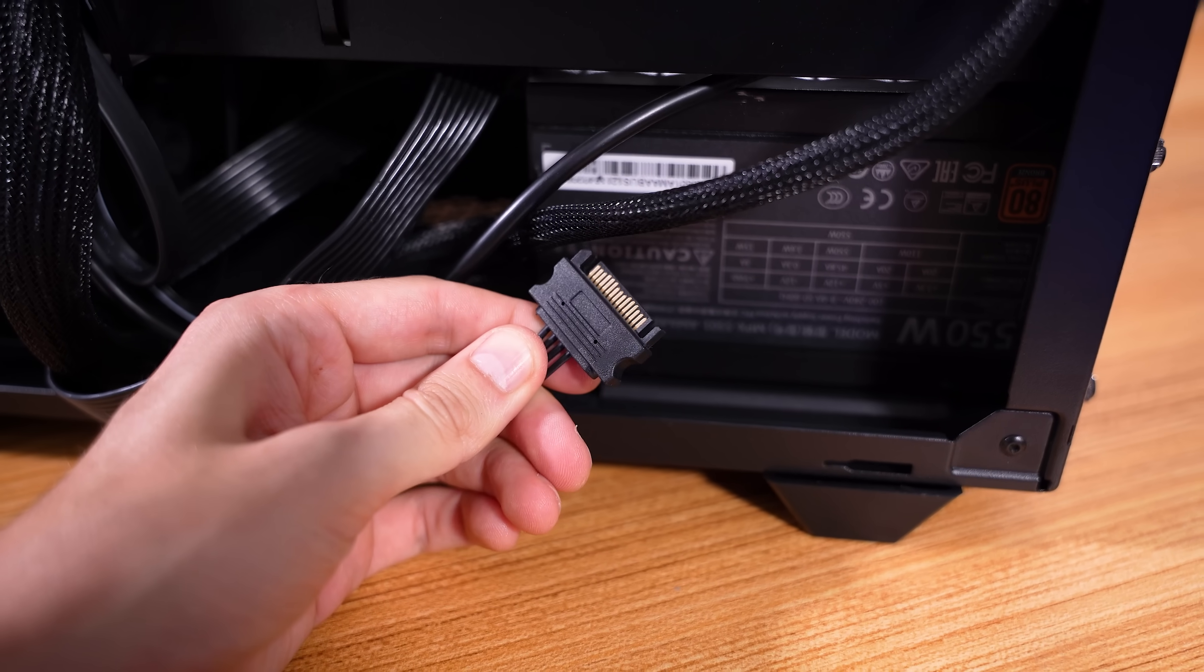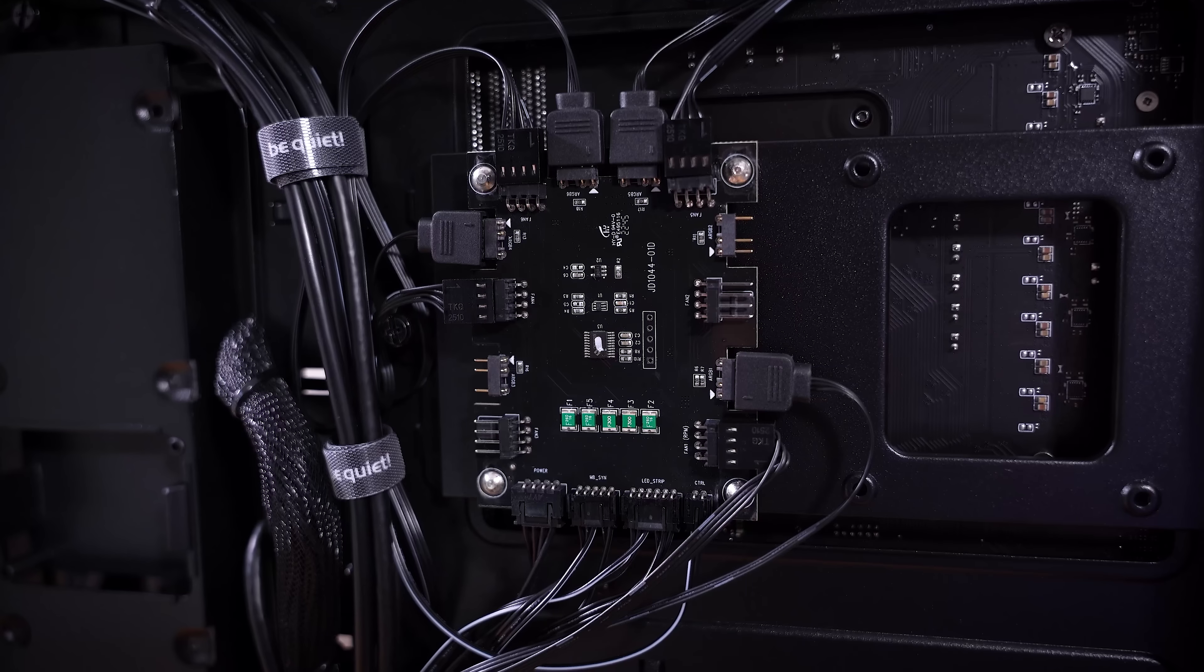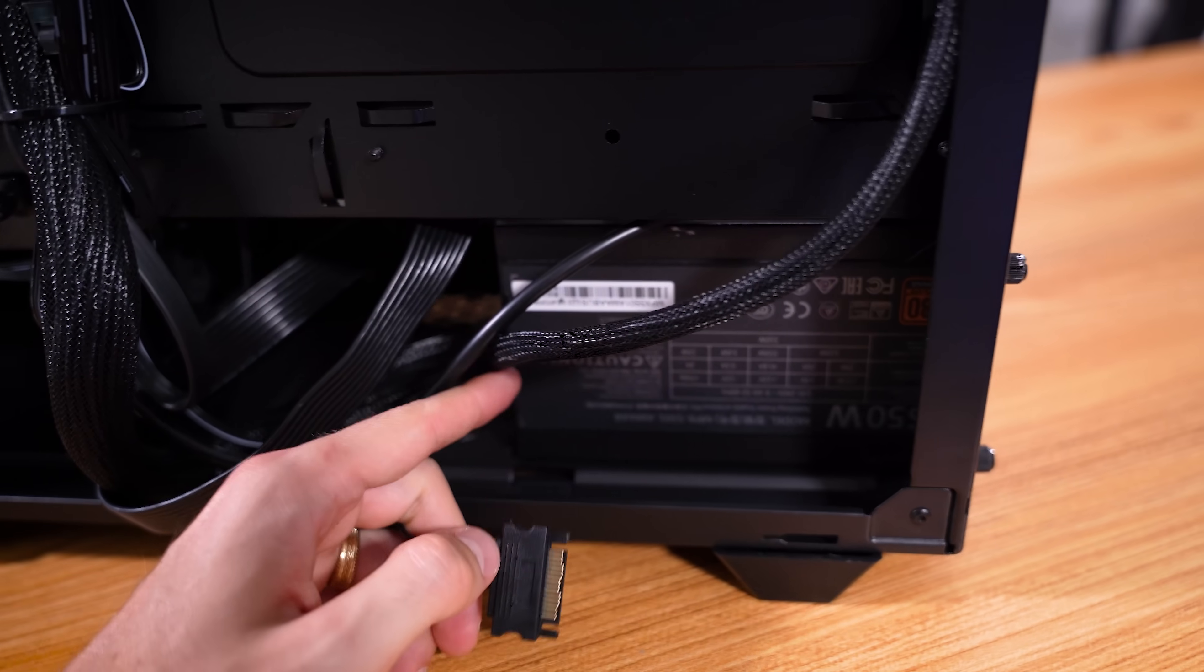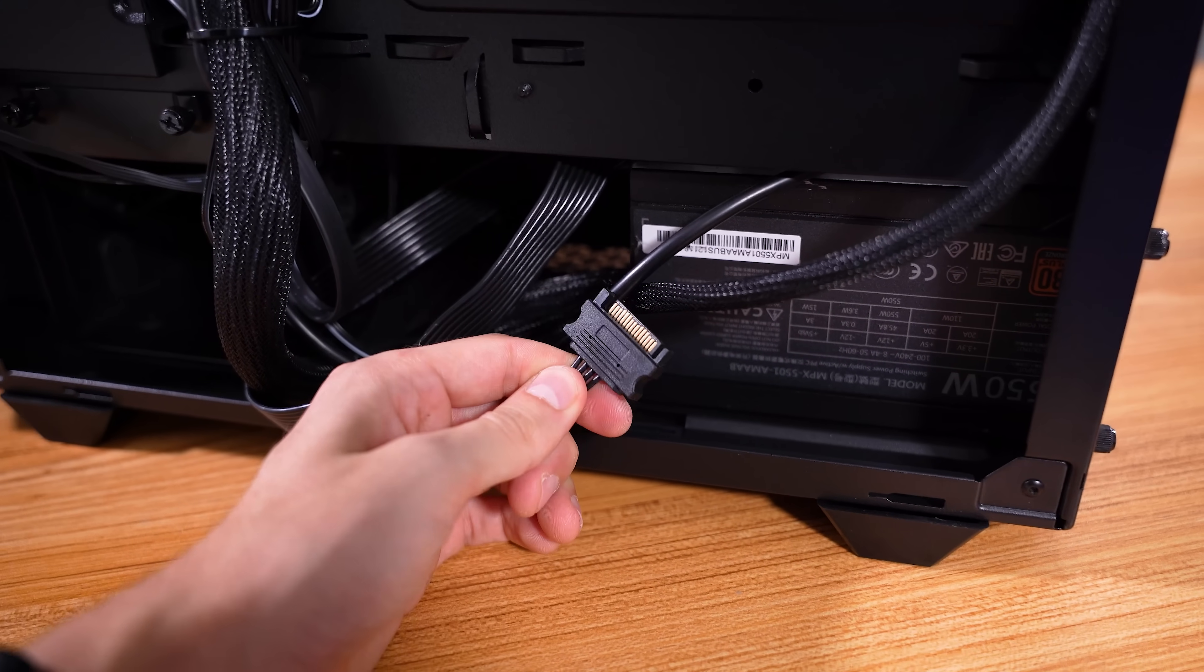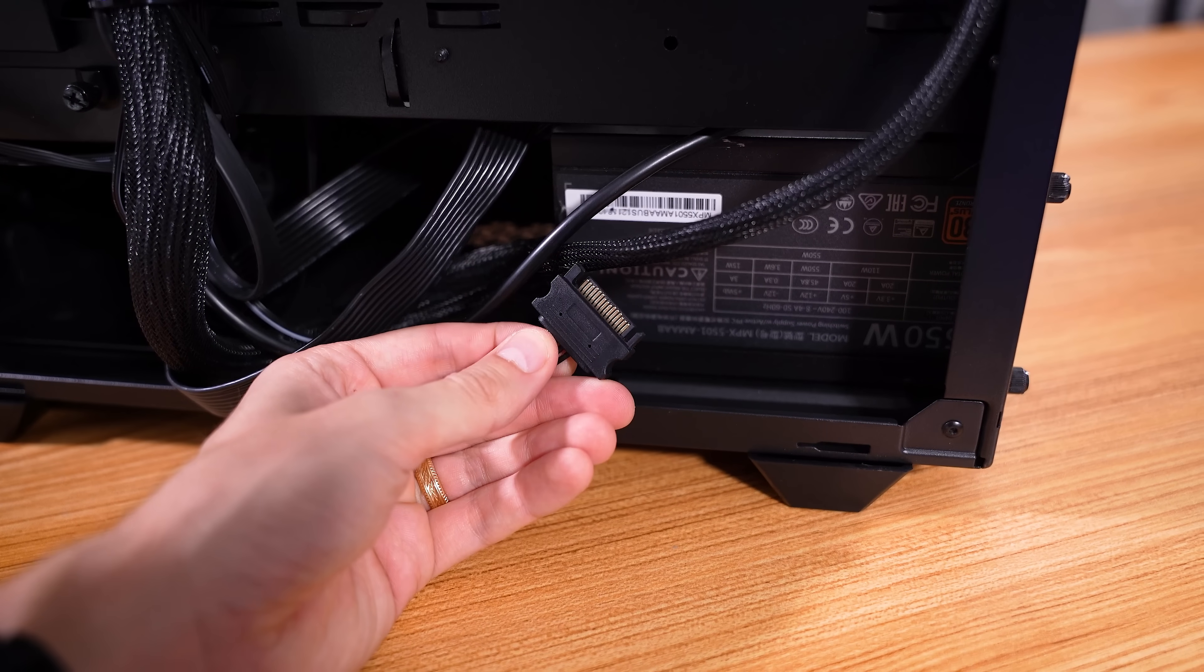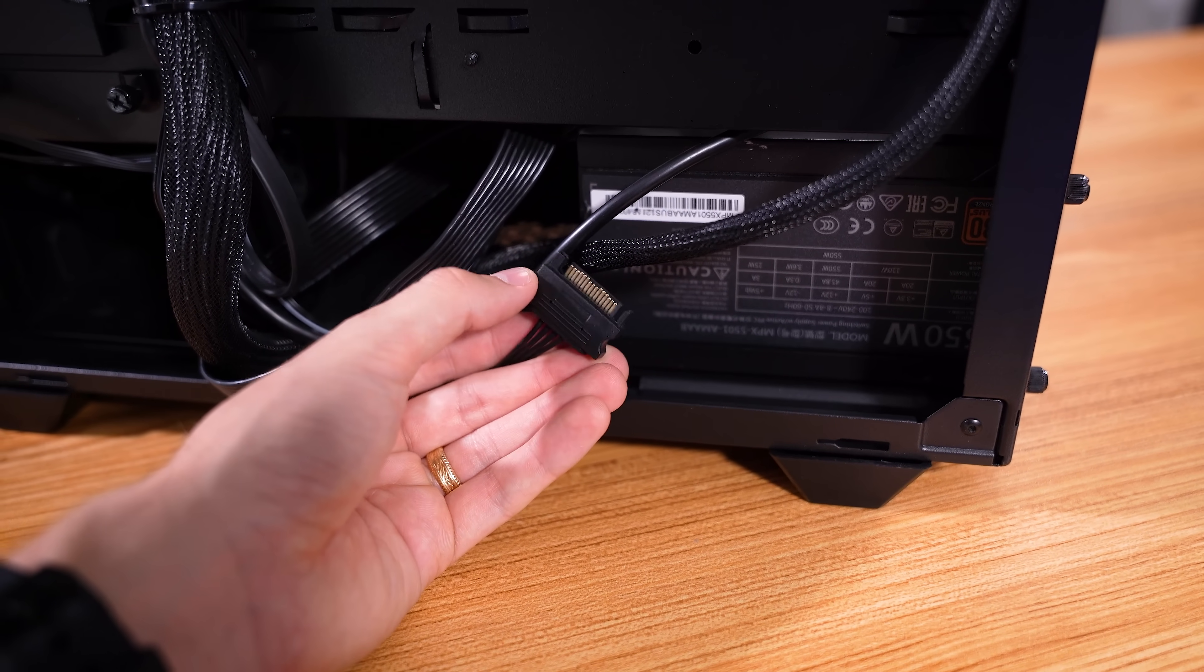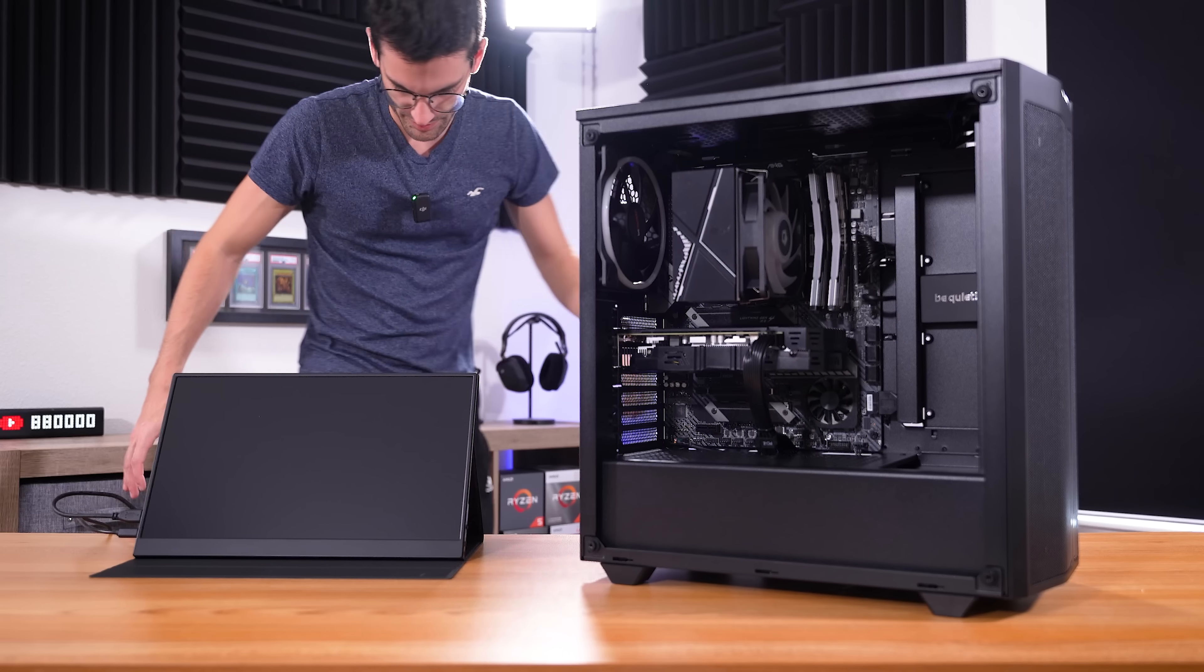There actually is one cable we haven't connected, and that is the SATA power cable for the fan and RGB hub in this case. Unfortunately, the power supply, though it is semi-modular, didn't have a SATA power cable connected when the system was dropped off. I imagine he has it on hand, so this shouldn't be difficult to connect himself. But what I'm going to do is run an external power supply so that we can get this powered up, so you can at least see what everything looks like with the fans lit and spinning.